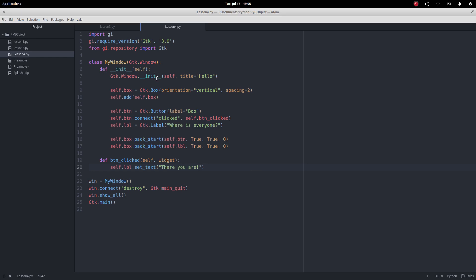So look hardly any difference we've created a label and we've got the GTK label method there, object there sorry, and then we've got here the using the label set text method to change its text whereas here we set it in the label's constructor.